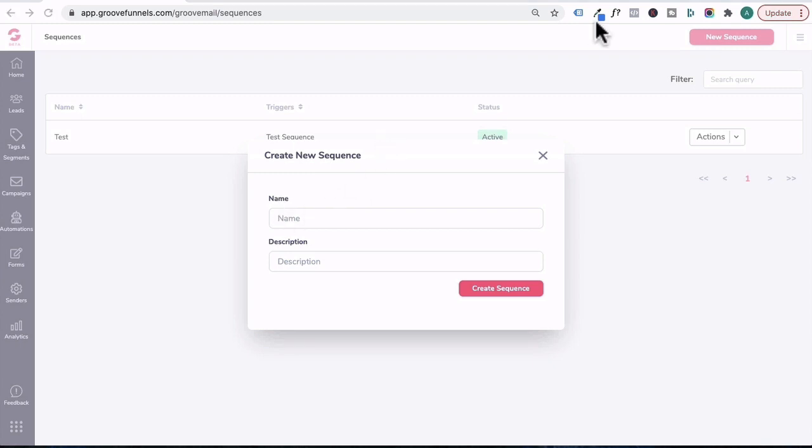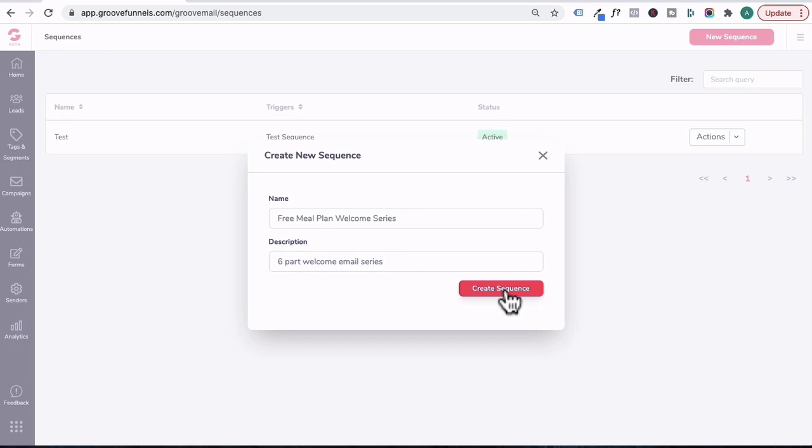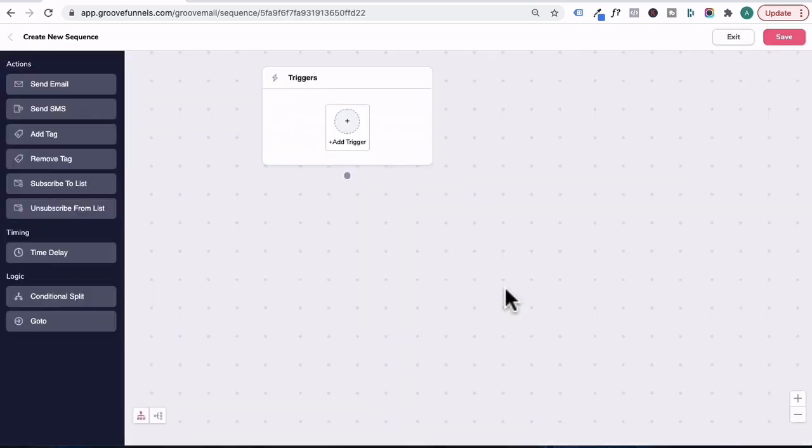In this tutorial, I'm going to show you how to set up a six-part welcome email series. So let's call this free meal plan welcome series. Under description, we'll call this six-part welcome email series and then click on create. And once you click on create sequence, it will transition to this email sequence builder.